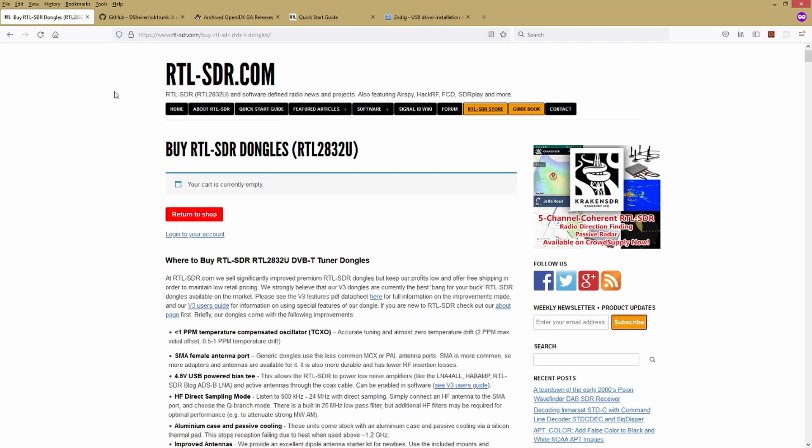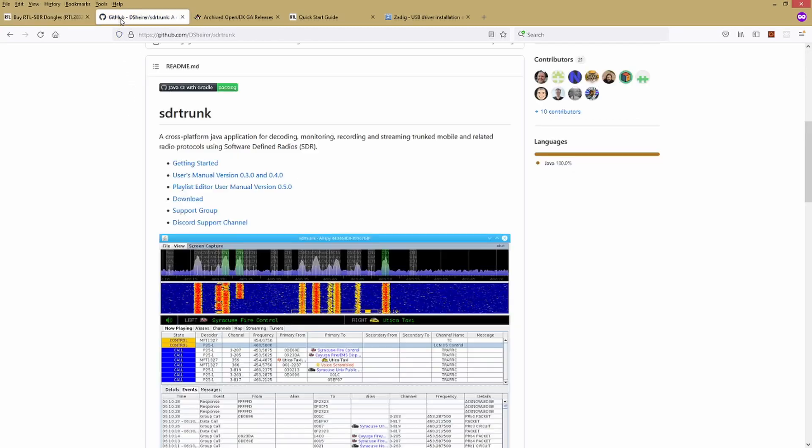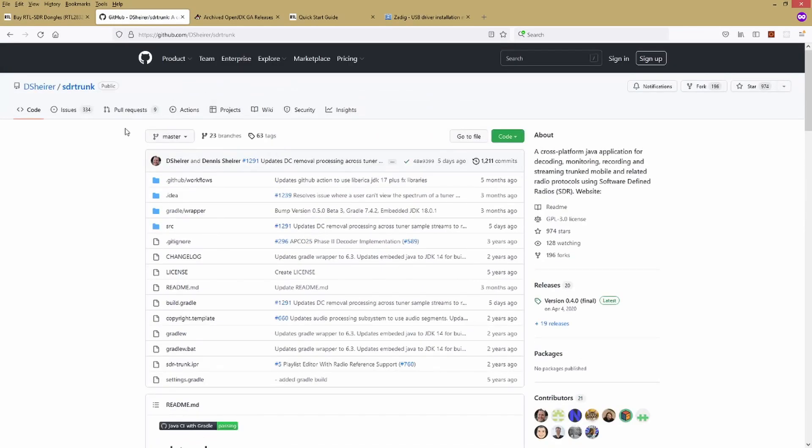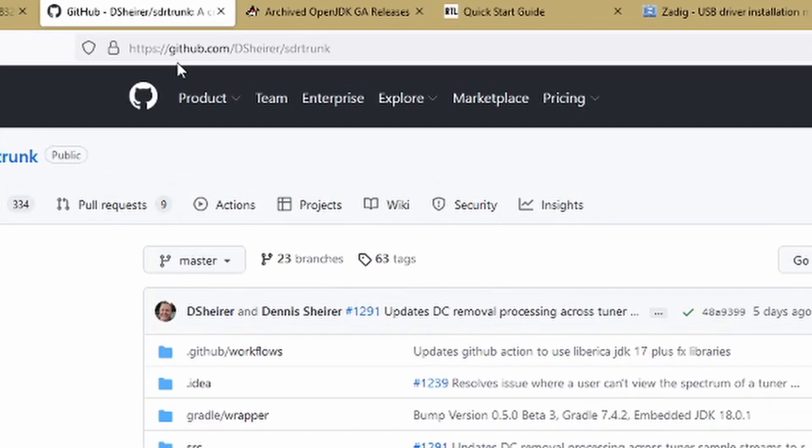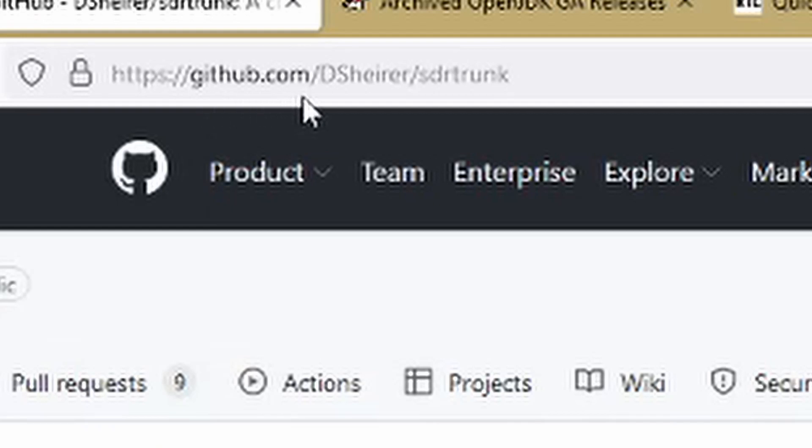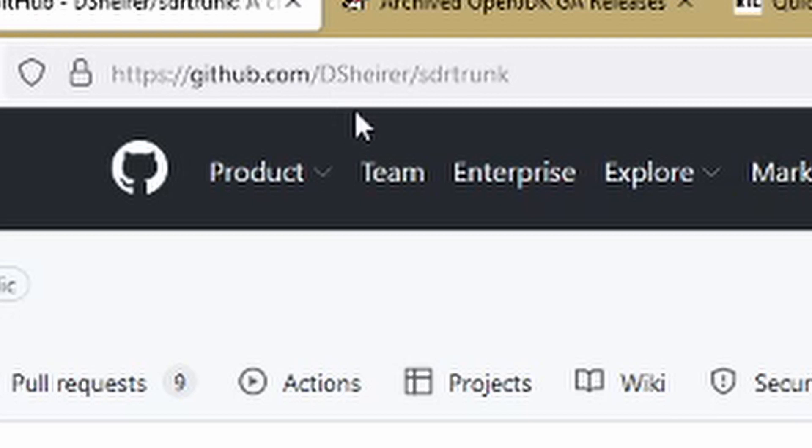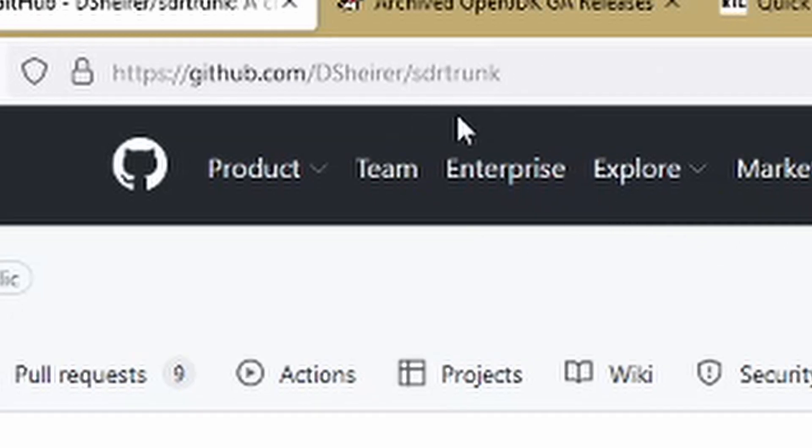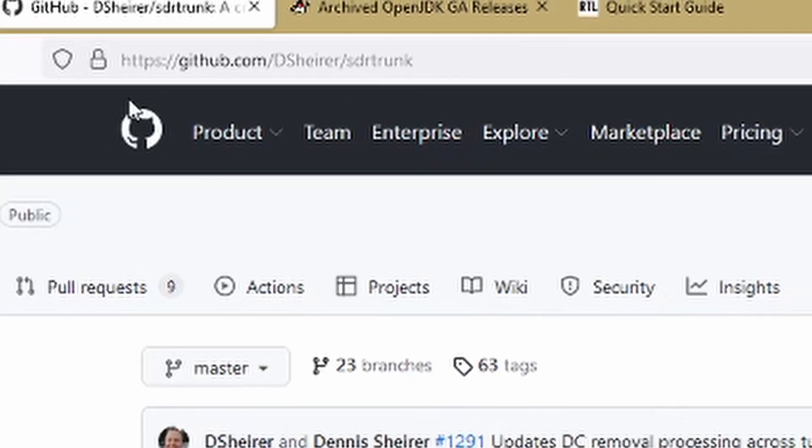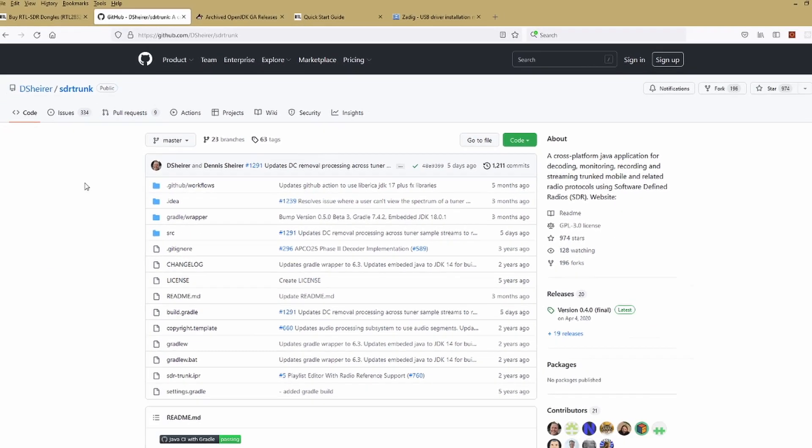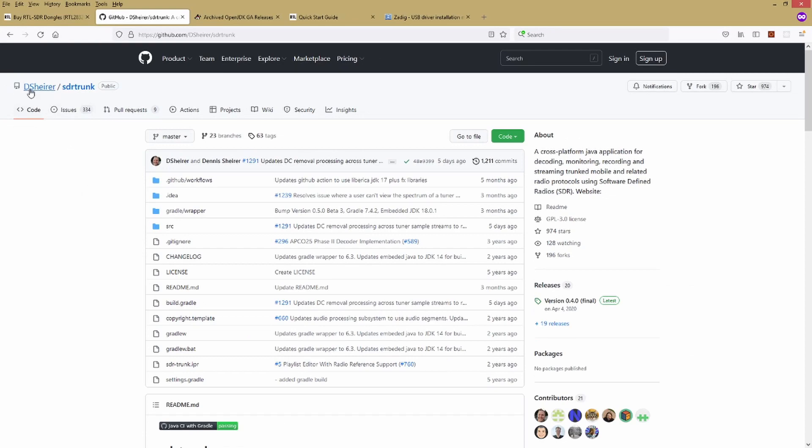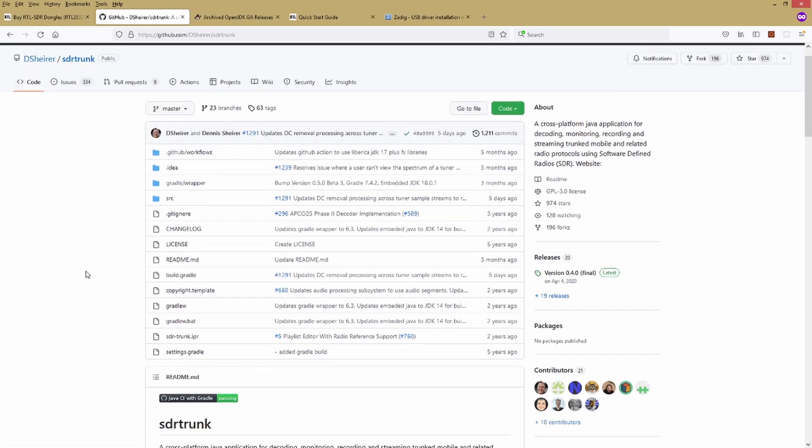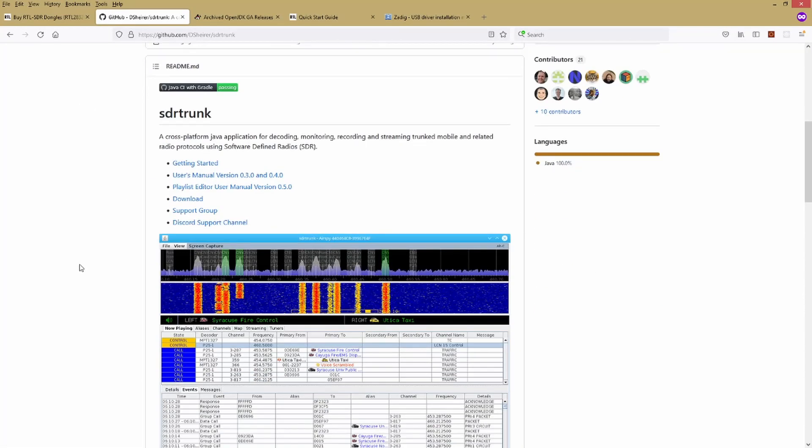So once you have your dongle in hand and you want to get started, we're going to download several pieces of software here. I'll have you download all of the software up front and then we'll work through installing it. The first thing to download is the actual SDR Trunk software. To download that, you go to this website github.com, that's g-i-t-h-u-b.com slash capital D capital S lowercase h-e-i-r-e-r slash sdr-trunk. I'll try to link this when I post the video online. Once you're on GitHub here, you're going to want to scroll down, find this download link.